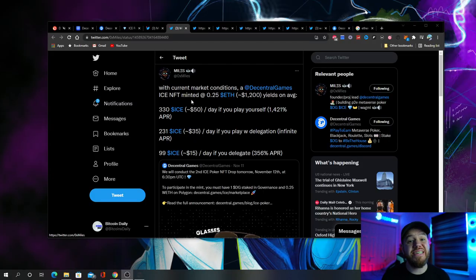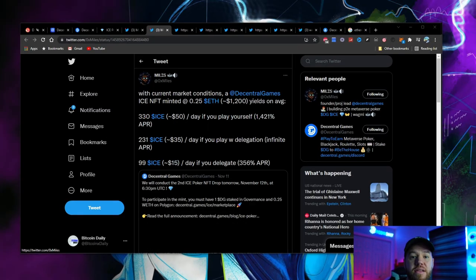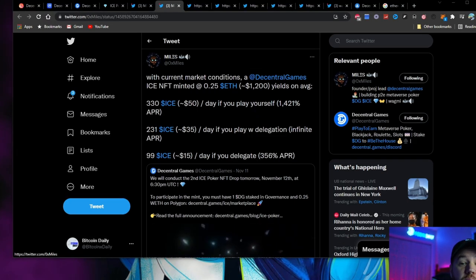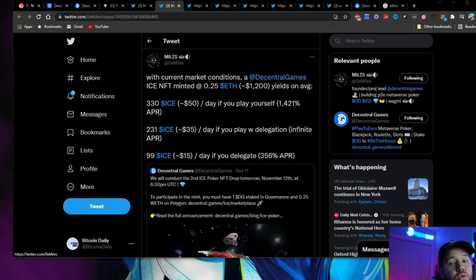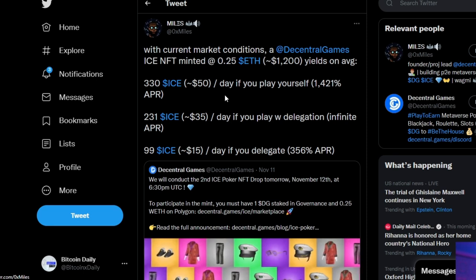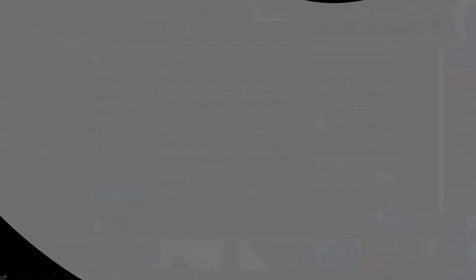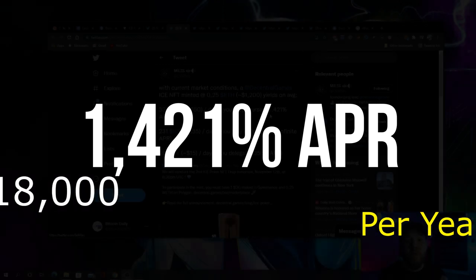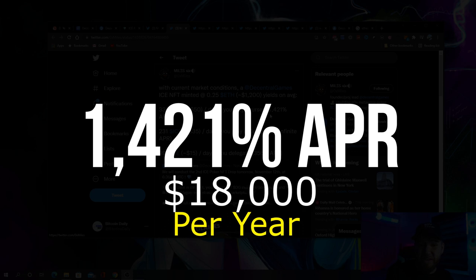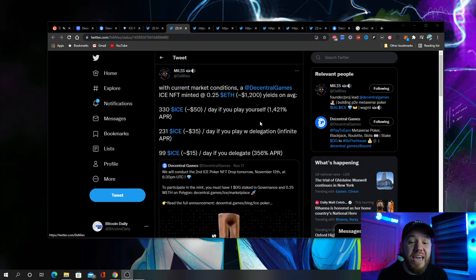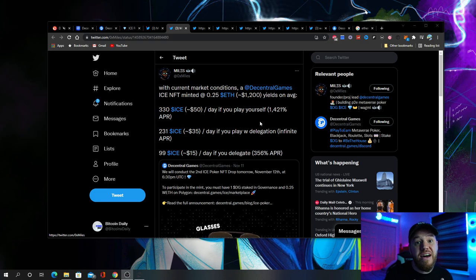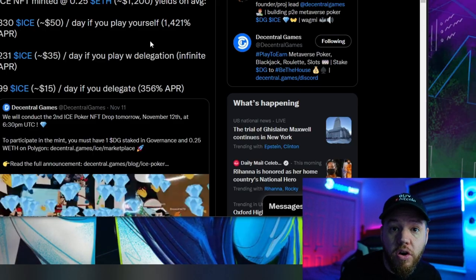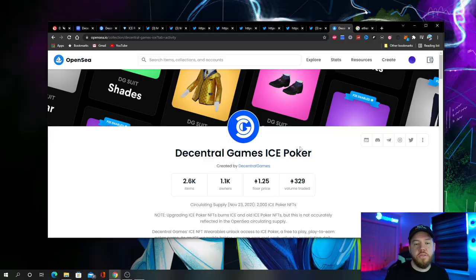You can see in this post here by Miles that if you minted an ice NFT for 0.25 Ethereum, which is around $1,200, and you play yourself an average around $50 per day, that is 1,421% APR or about $18,000 a year, $1,500 a month. That's an extra $18,000 a year playing free poker in the metaverse.